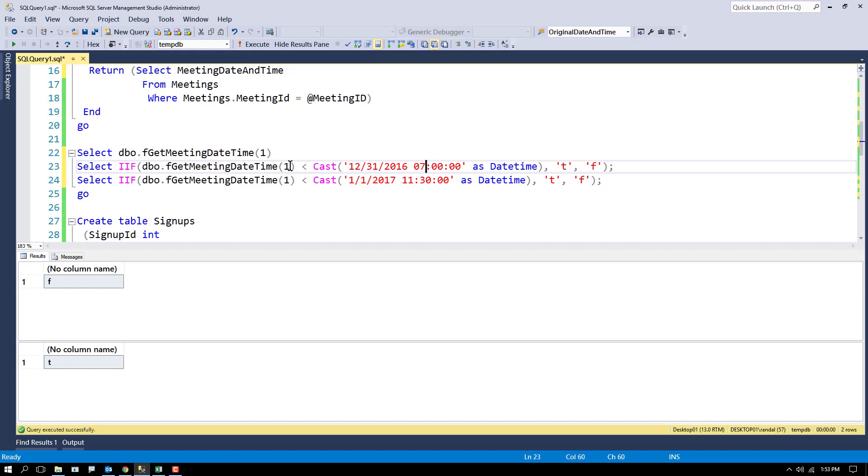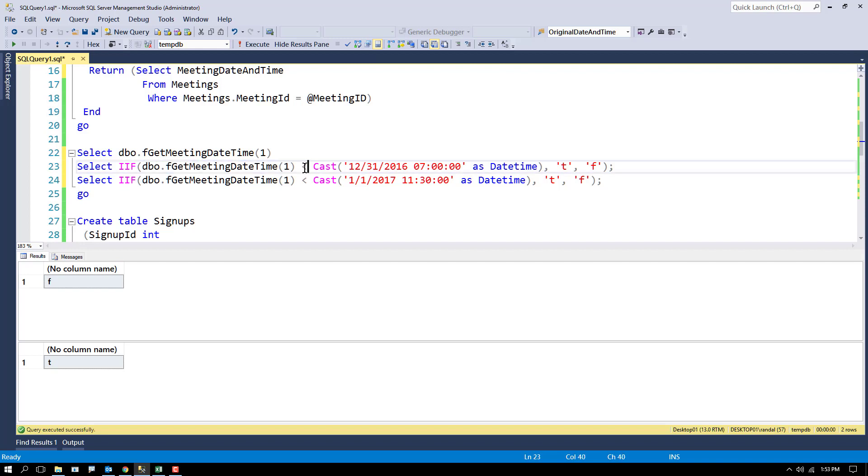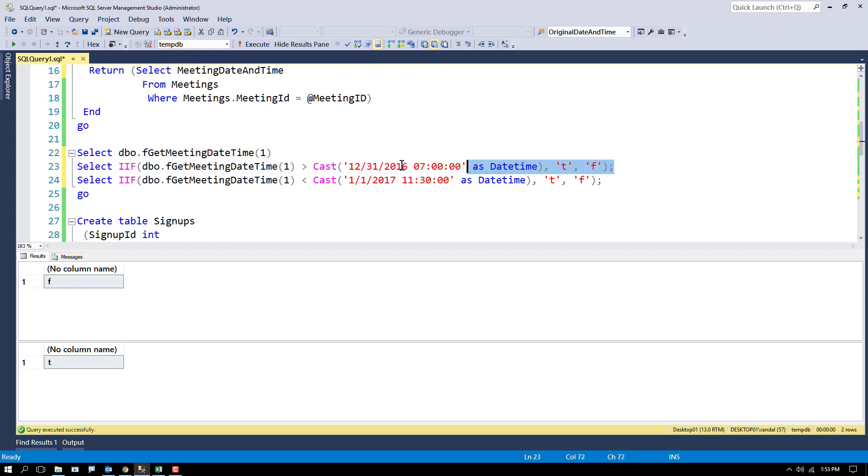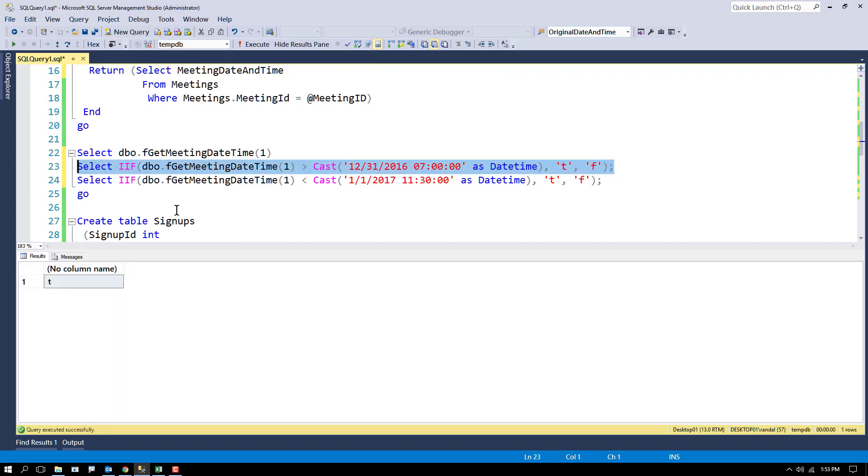So the 2017 is not less than 12-31. Is it greater than 12-31? Well yes, that answer is true. I get that value.